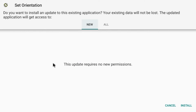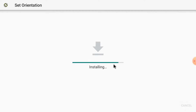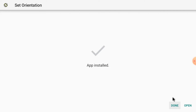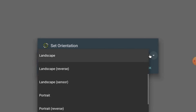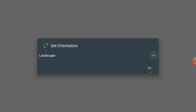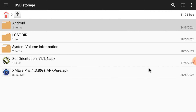First, you should install the Set Orientation APK. Just click New and click Install. After installation, click Open. Click on Landscape and click OK. When you click OK, the app opens in landscape mode. By default it opens in portrait mode, which is very difficult to handle and operate. Now install the XMiui Pro APK.